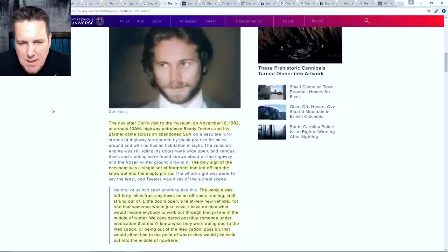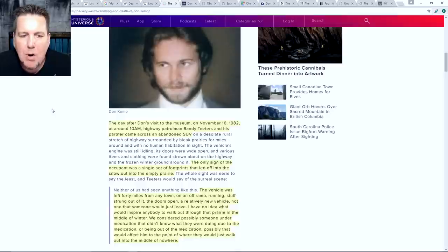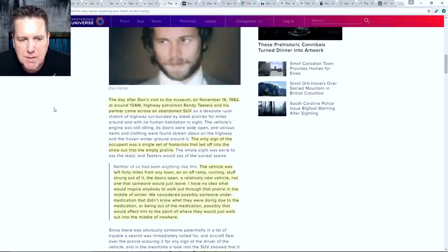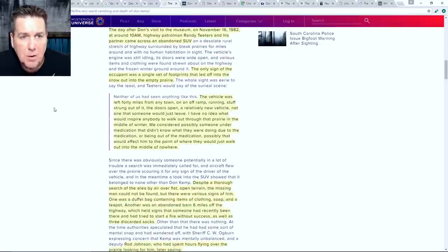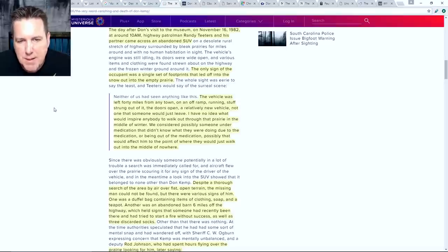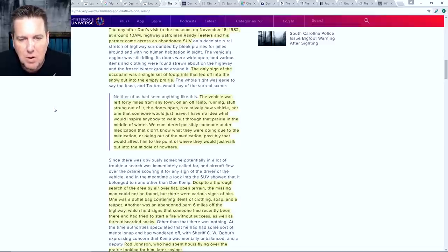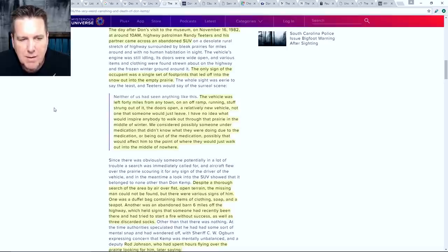The day after Don's visit to the museum, on November 16th of 1982 at around 10 a.m., highway patrolman Randy Teeters and his partner came across an abandoned SUV. The only sign of the occupant was a single set of footprints that led off into the snow out into the empty prairie. Teeters said: 'The vehicle was left 40 miles from any town, on an off-ramp, running, stuff strung out of it, the doors open, a relatively new vehicle - not one that someone would just leave. I have no idea what would inspire anybody to walk out through that prairie in the middle of winter. We considered possibly someone under medication that didn't know what they were doing.'